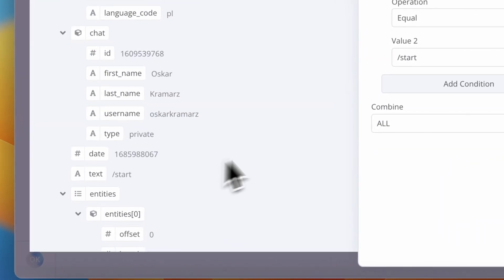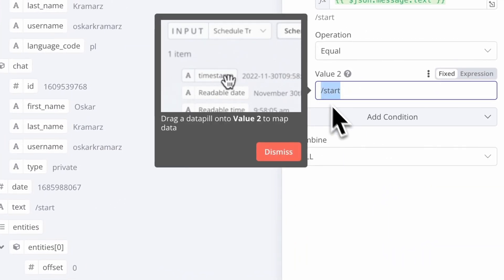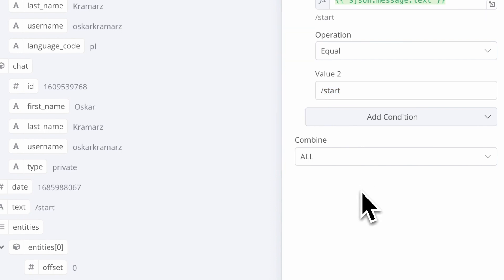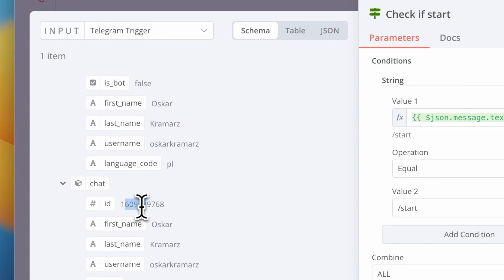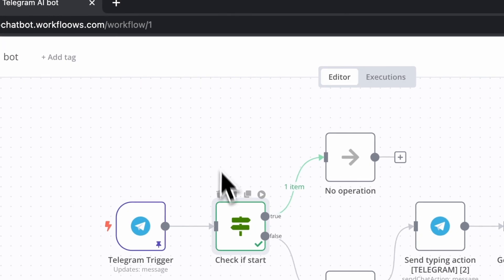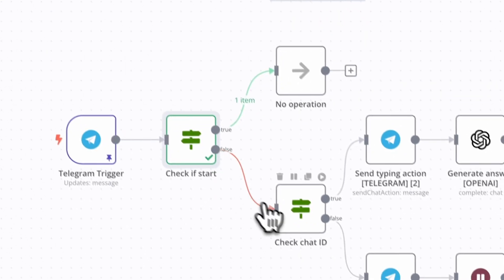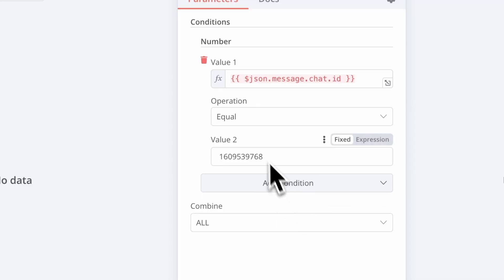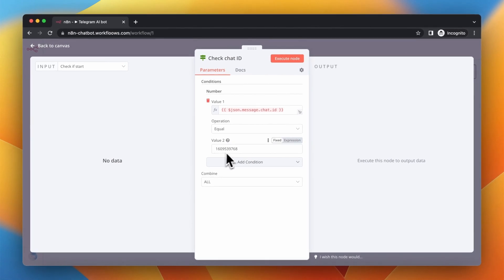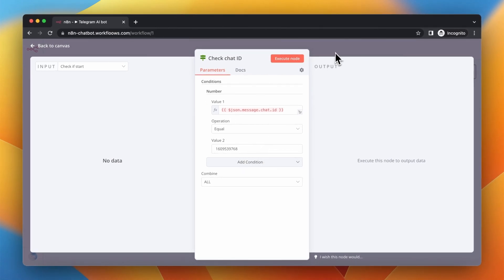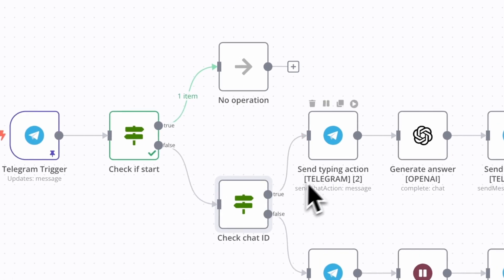When user sends that message, we just want the workflow to ignore it. In data received from Telegram, you can also see Chat ID. We will use it later for authorization. So when user sends initial Start message, this workflow will do nothing. But when user sends something else, this workflow will check if the Chat ID is authorized to run the conversation.